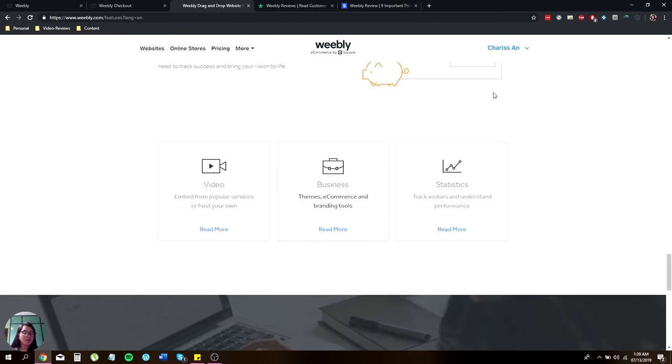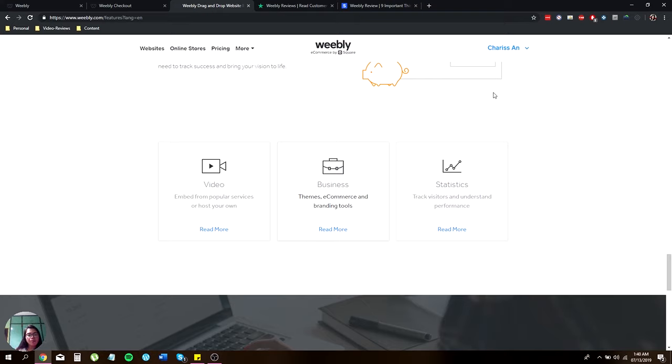You can also feature videos, like putting popular services on your host or your own. And they have different themes, e-commerce, and branding tools designated for your business.